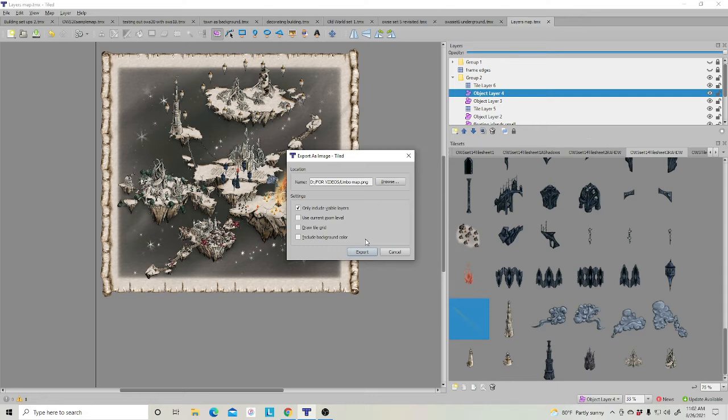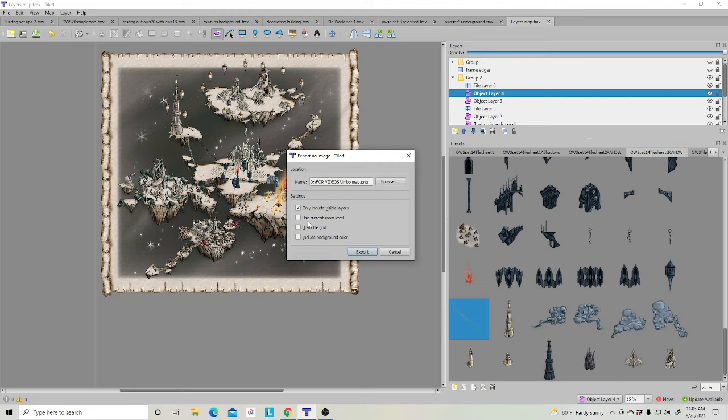I often do not use the current zoom level because if I were to save it out, that's going to be the size of my picture. So I take that off and that way it will save at 100%.